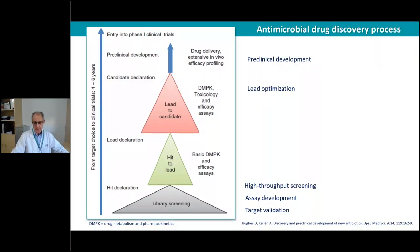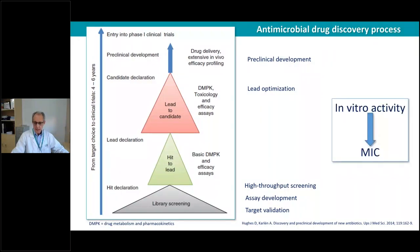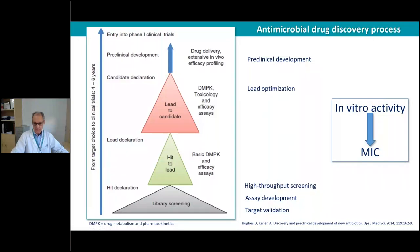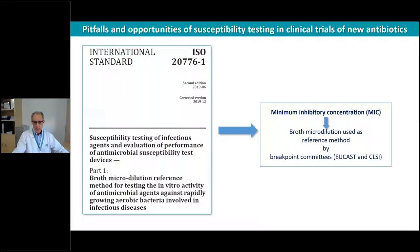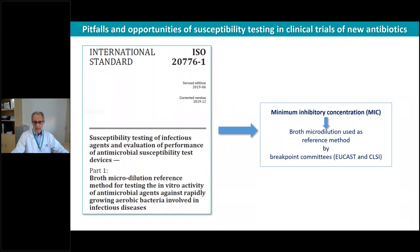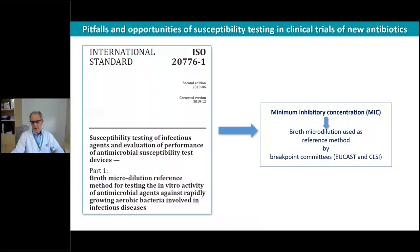But in all of this process, we need to measure the activity of these compounds, and the reference value for that is the MIC. As we learned, there is an agreement between the different agencies and decision-making bodies. There is a standard ISO document defining how we have to calculate the MIC in the laboratory.